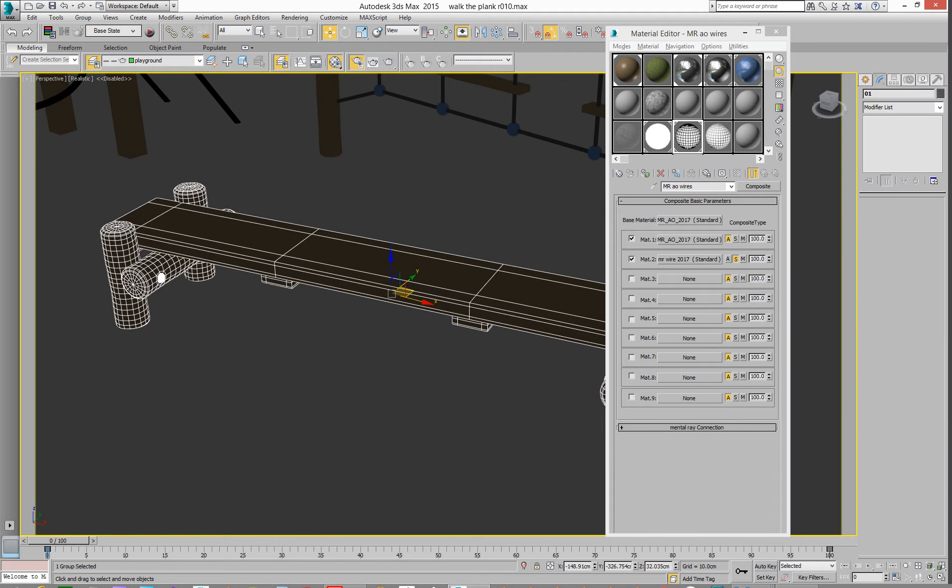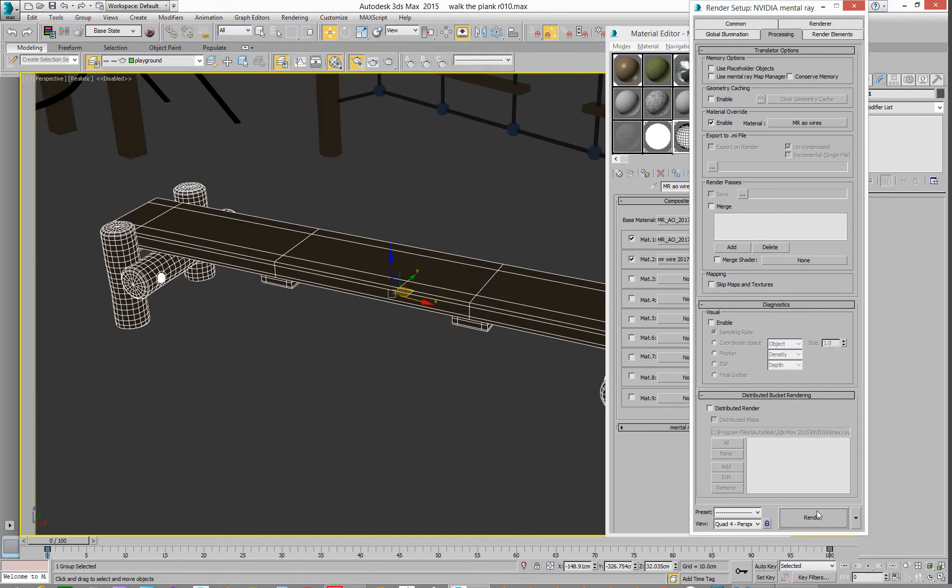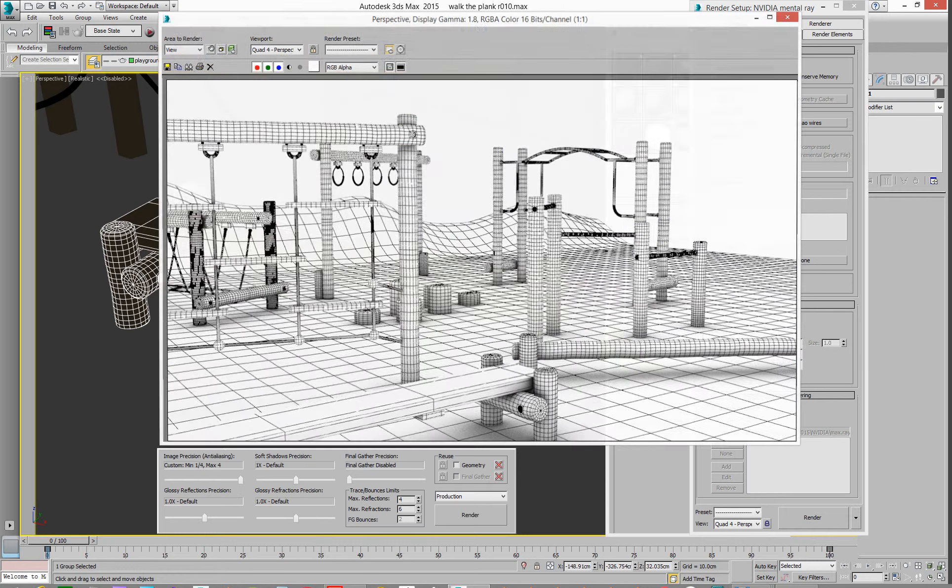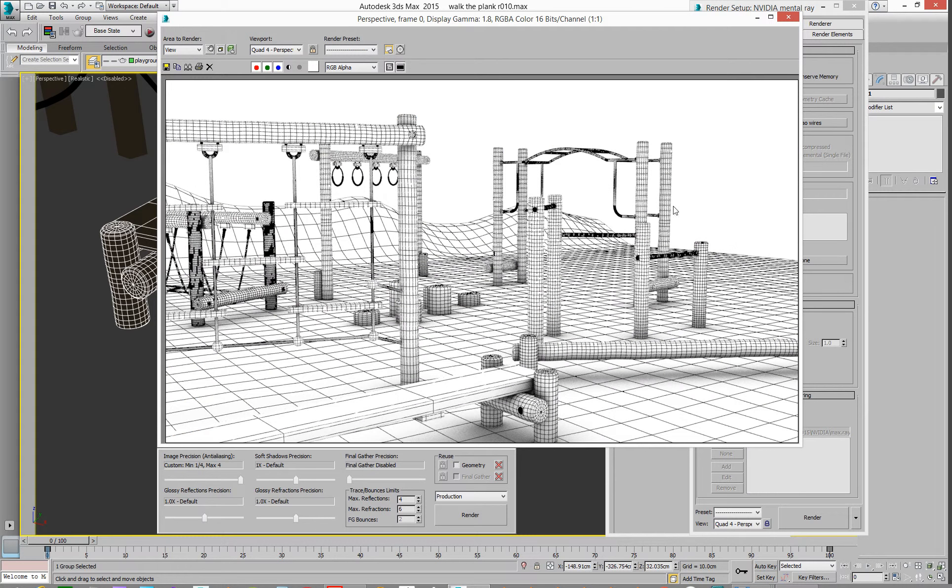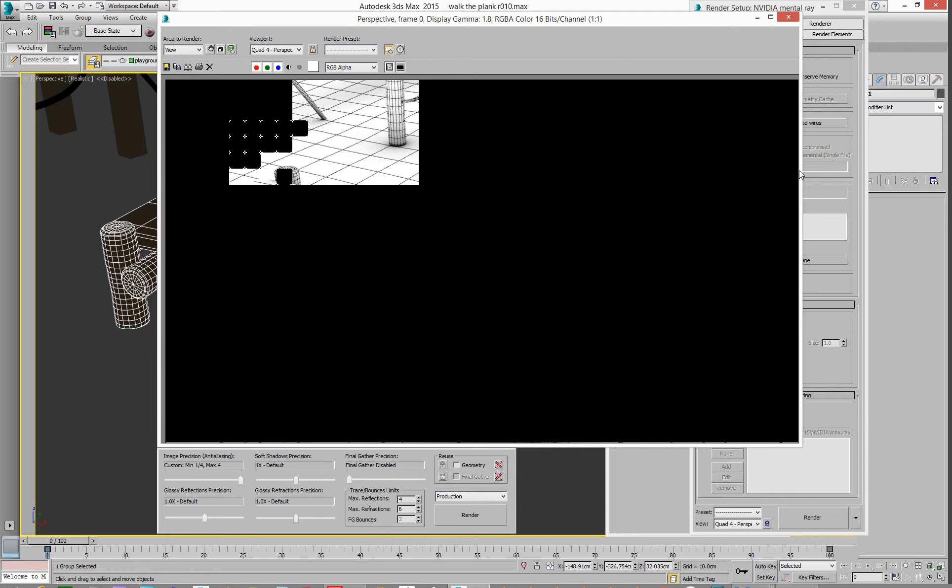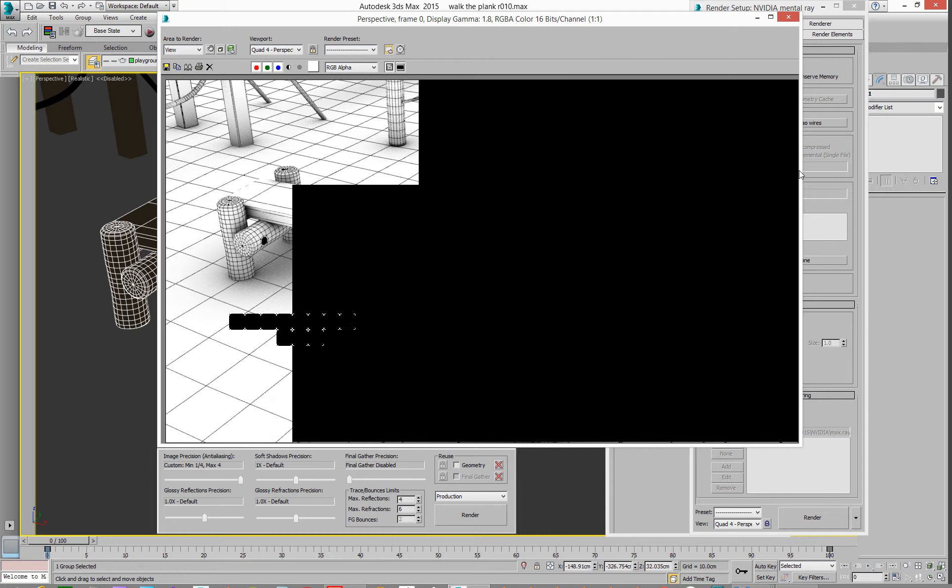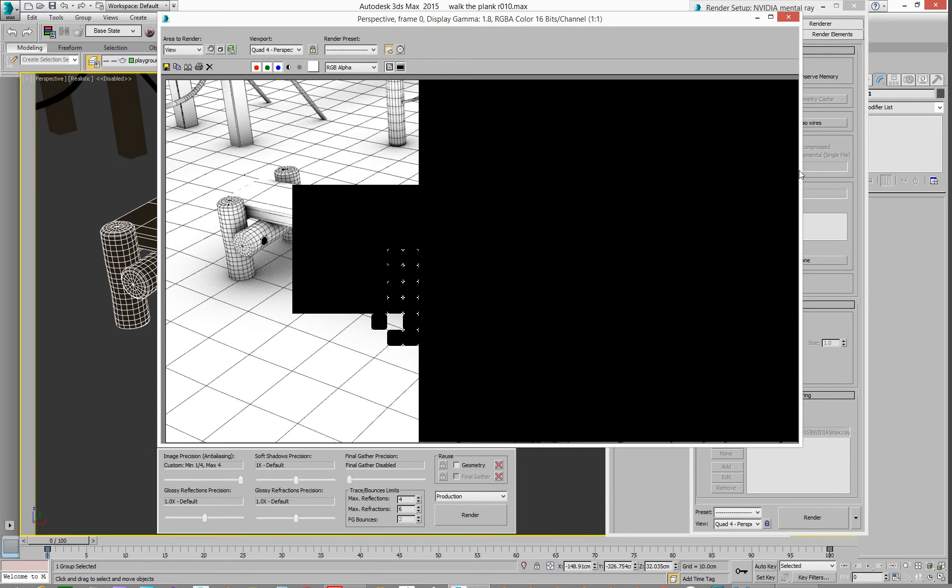Okay, and then when we hit render, and we hit render, we'll get, that's another version of it, you'll get a rendering with ambient occlusion and wire overlay, which is exactly what you want.